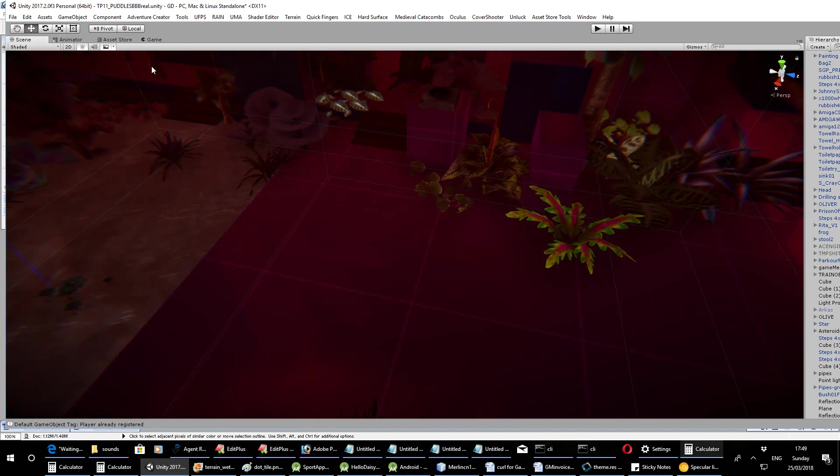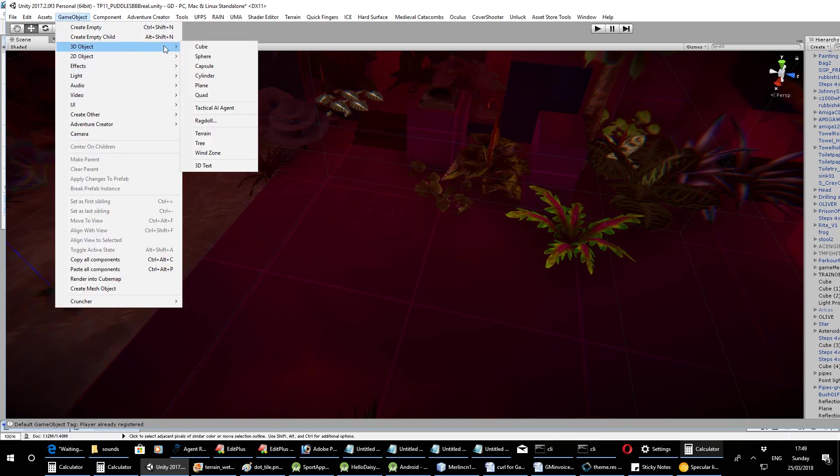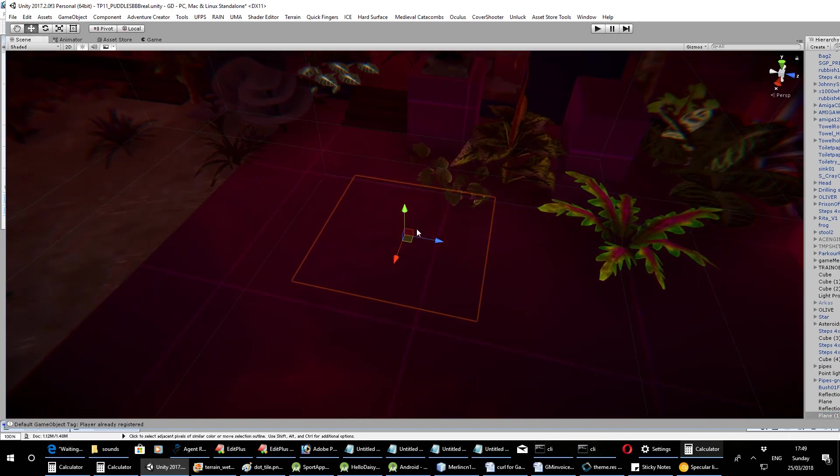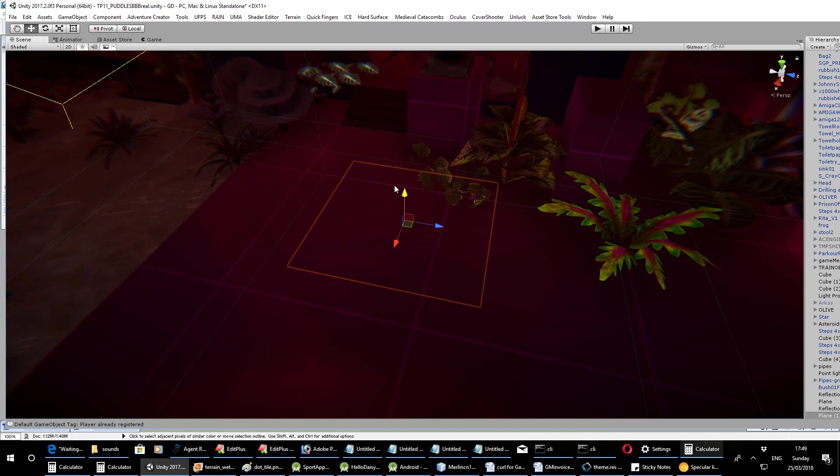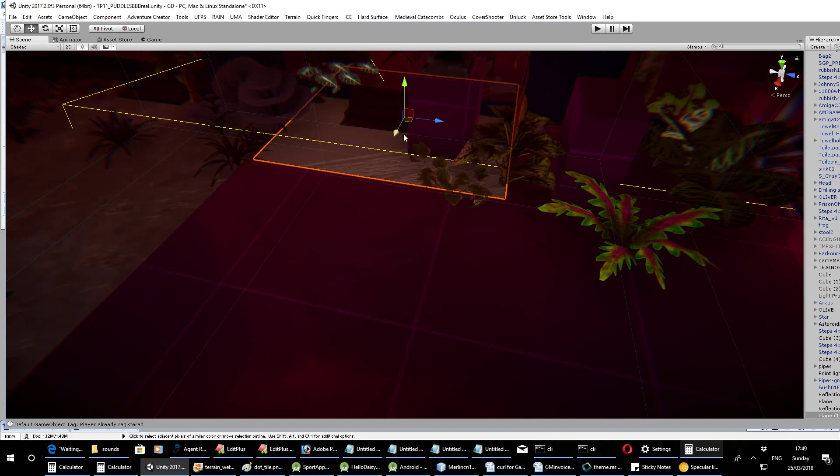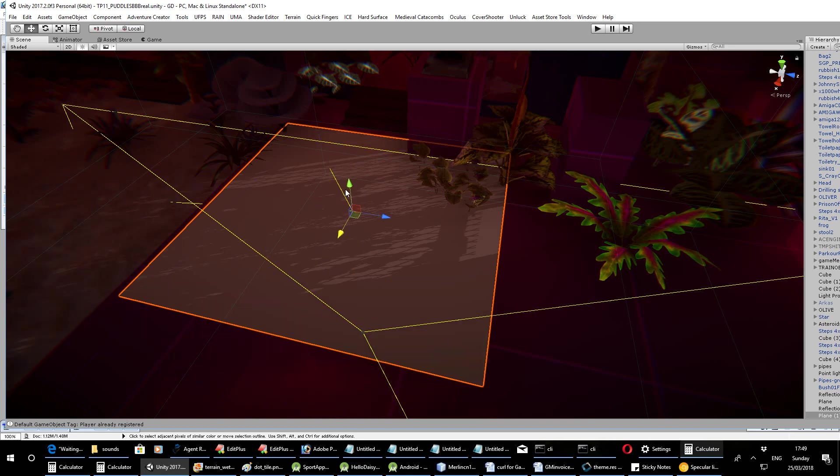So the first thing to do, game object, 3D, plane. Plane is better because you don't have to worry about all the edges and that like you do with a cube. So pull that up until you can see it, put it roughly where you want it. And this is obviously the important bit, the material that you use.